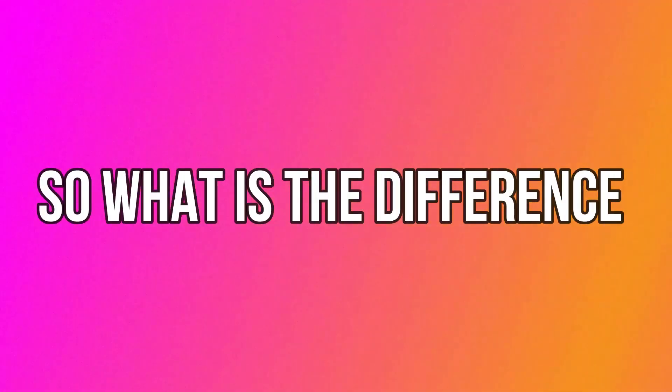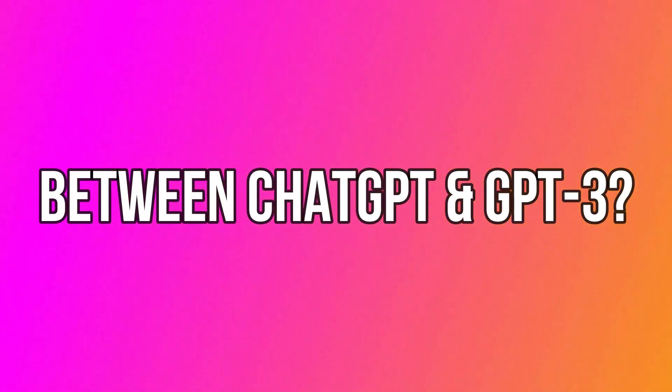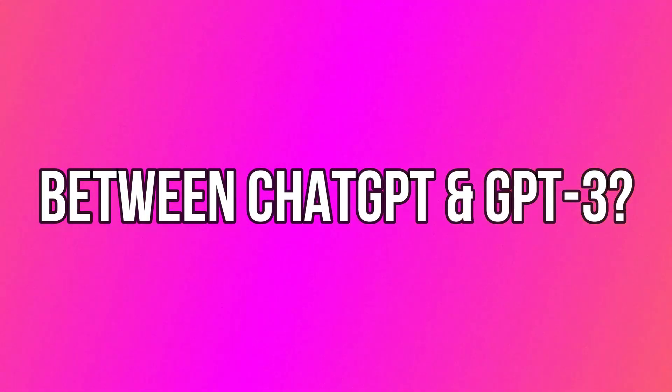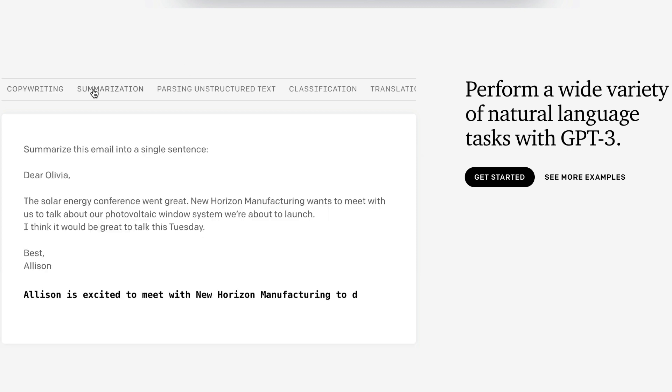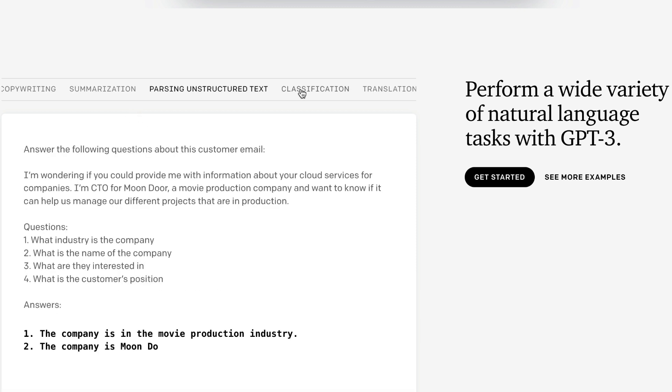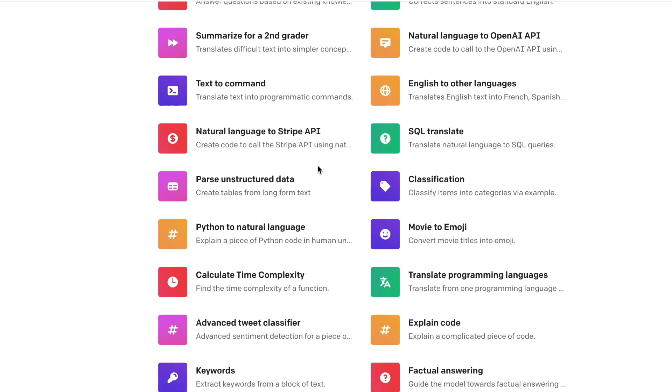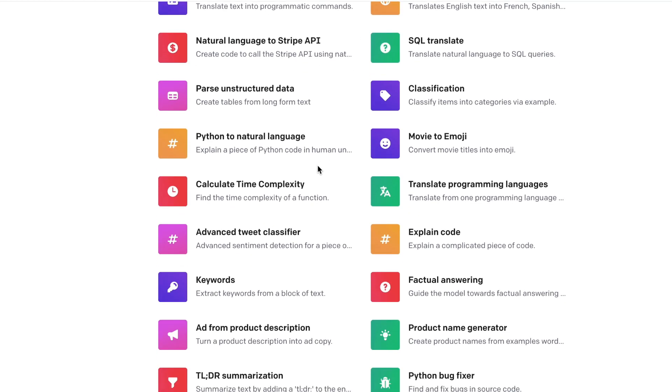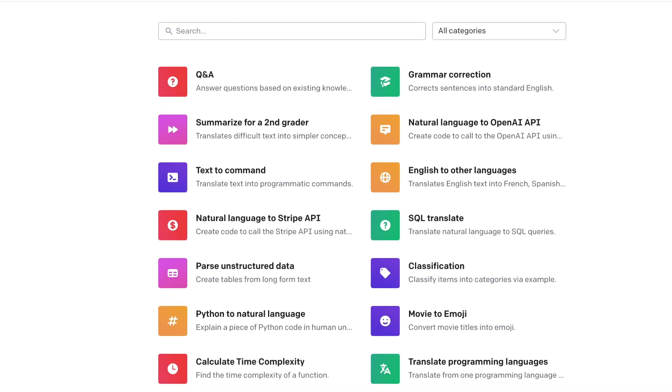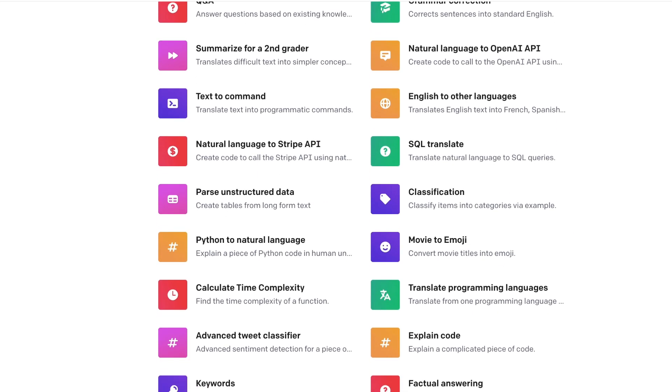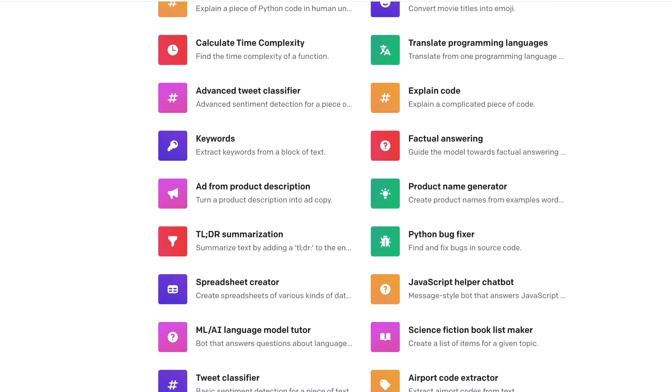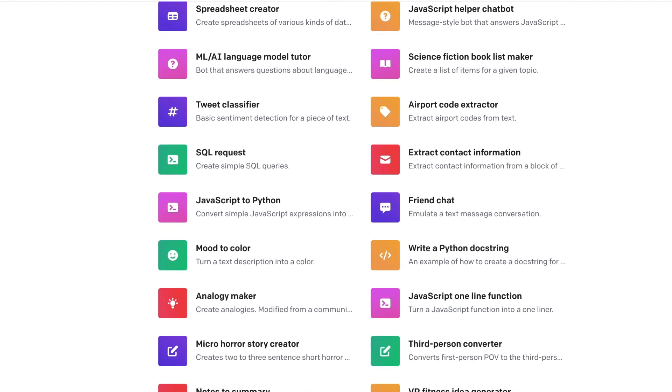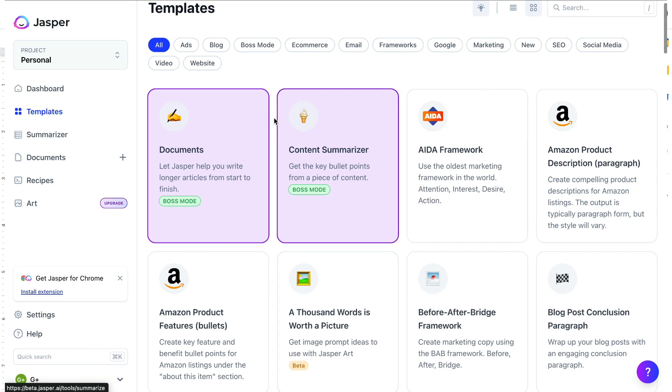So what is the difference between ChatGPT and GPT-3? GPT-3 is a large-scale language model that uses deep learning to generate text that is similar to human writing. It can be fine-tuned for a variety of language tasks such as language translation, text summarization, and generating high-quality short and long-form copy.